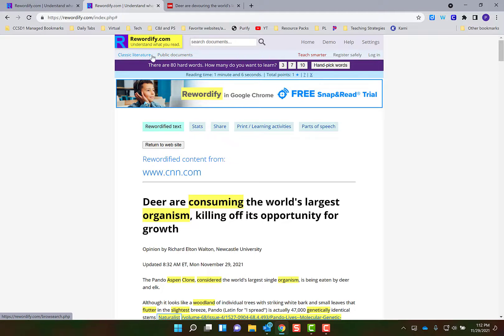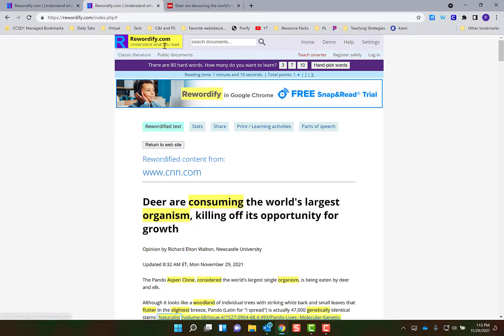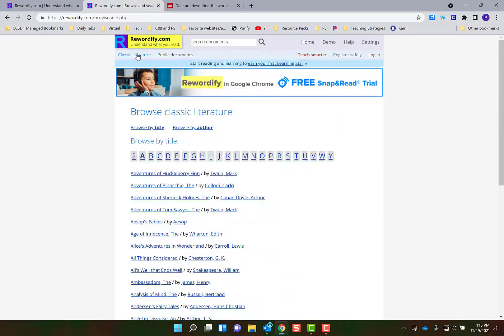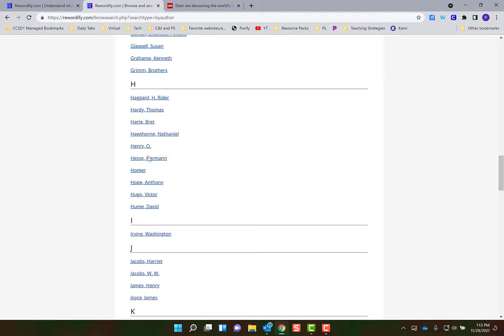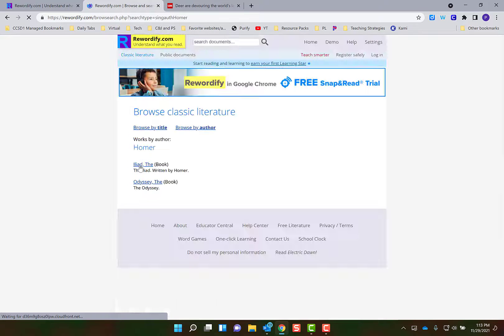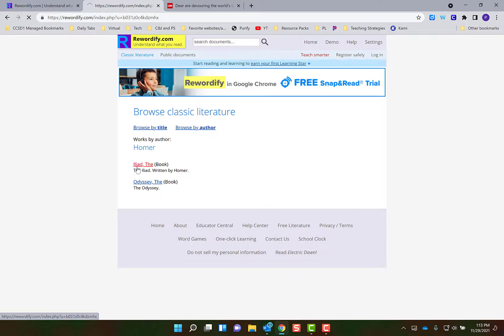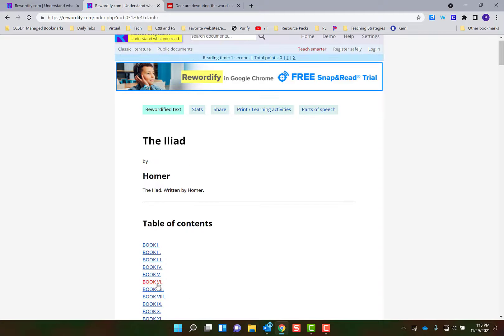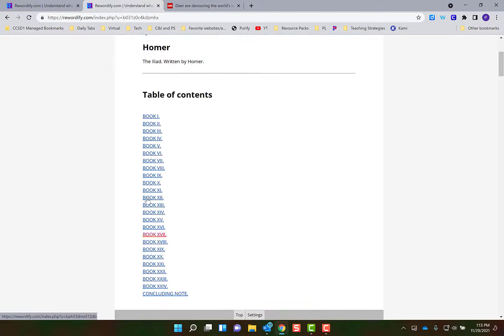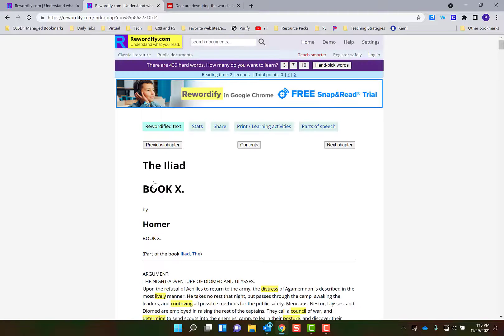Another thing I want to show you with Rewordify is that they already have a database of documents and classic literature that you can search and then have it rewordified. For example, you come here and you click on classic literature, and then you can browse by title or by author.